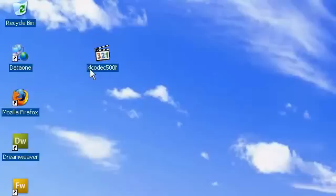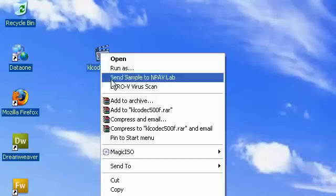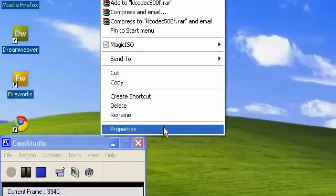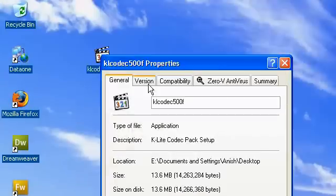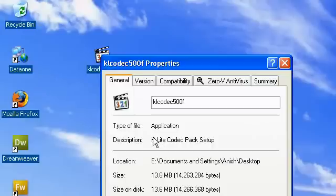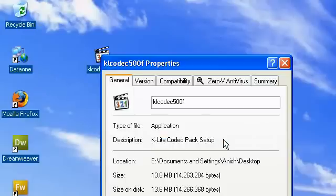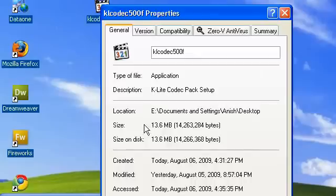Named kl codec500f. And if I go to this properties, you can see in general, it's an application named klite codec package setup. And it's 13.6MB.